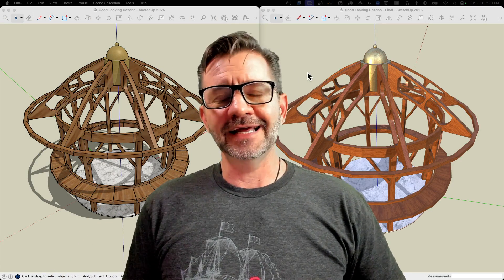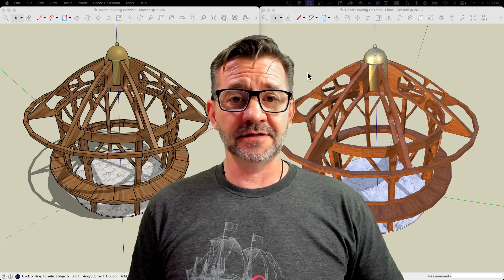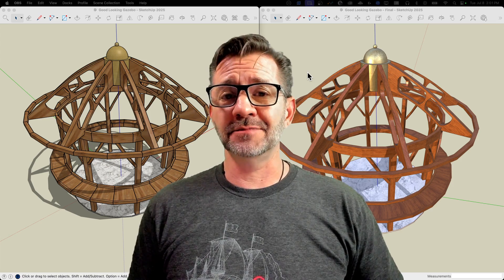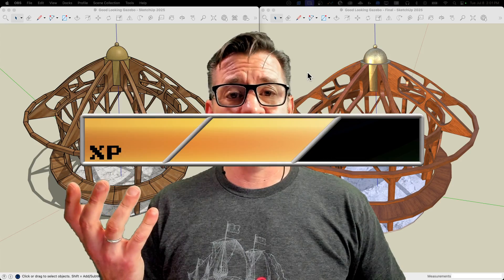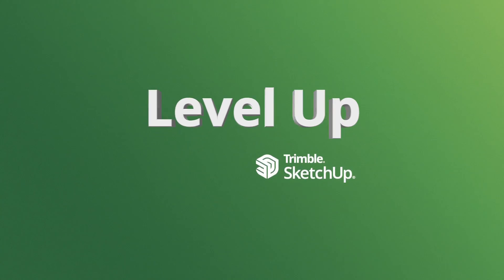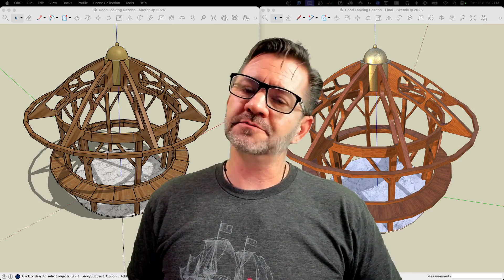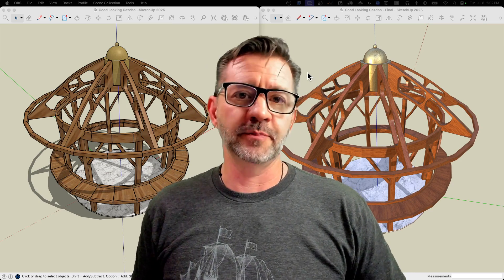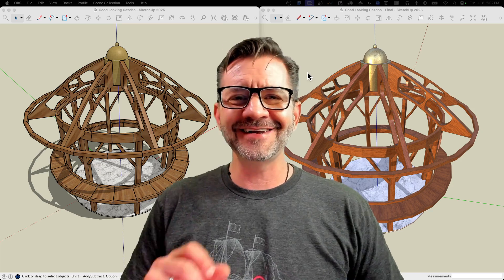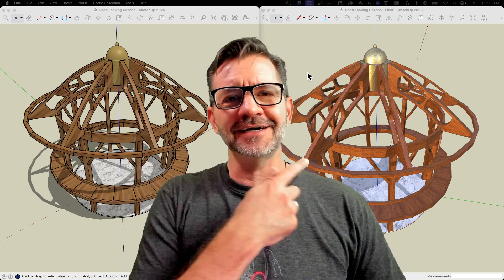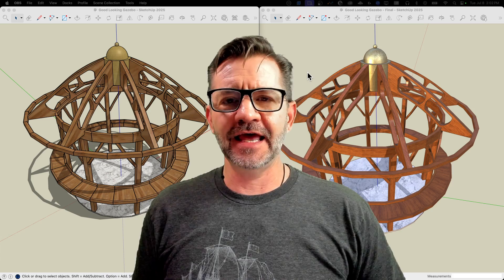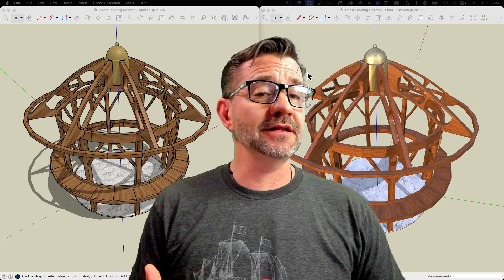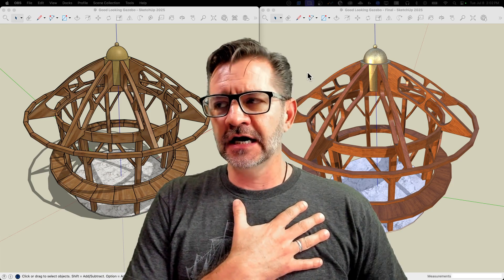Hey guys, it's Aaron, and today I want to answer that question that I keep seeing, which is how do I make my SketchUp models look better? I got a couple of gazebos back here and I want to look at why they look different, and what I did to take it from one to the other.